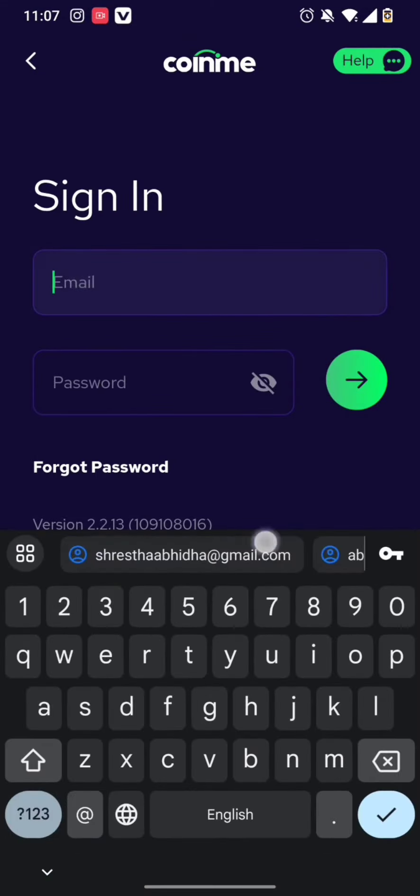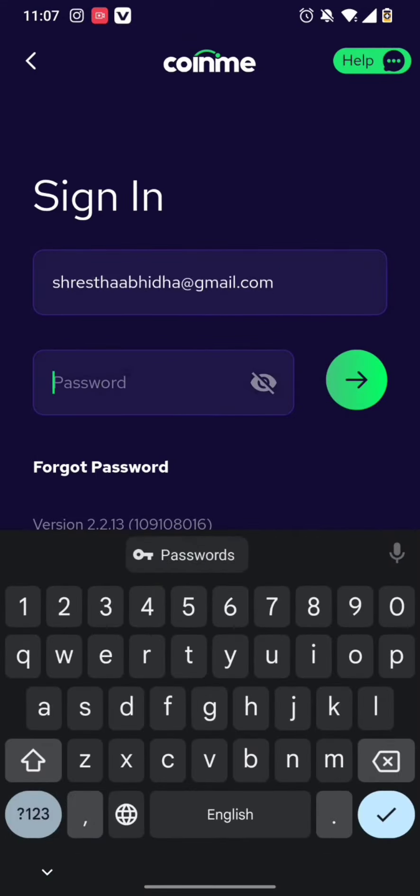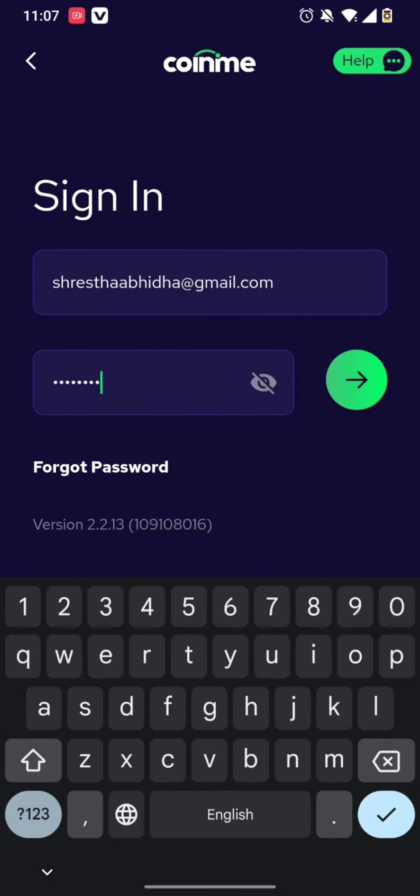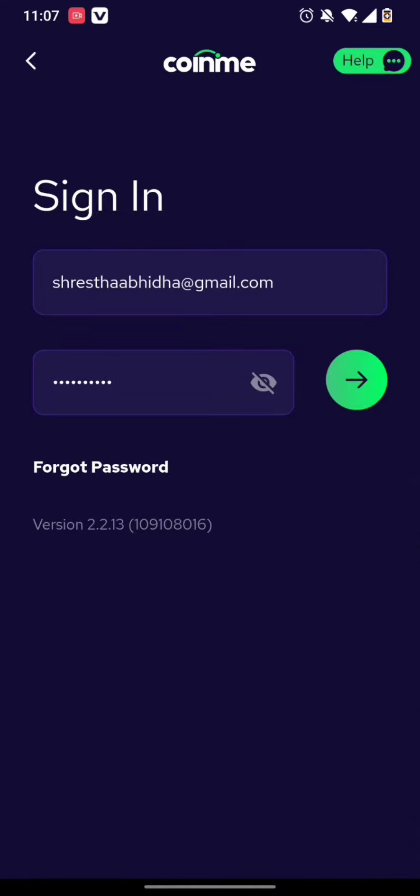Now type in your email address, then type in your password. Once you do this, you can get signed in to your account by clicking on the arrow sign. Or if you have